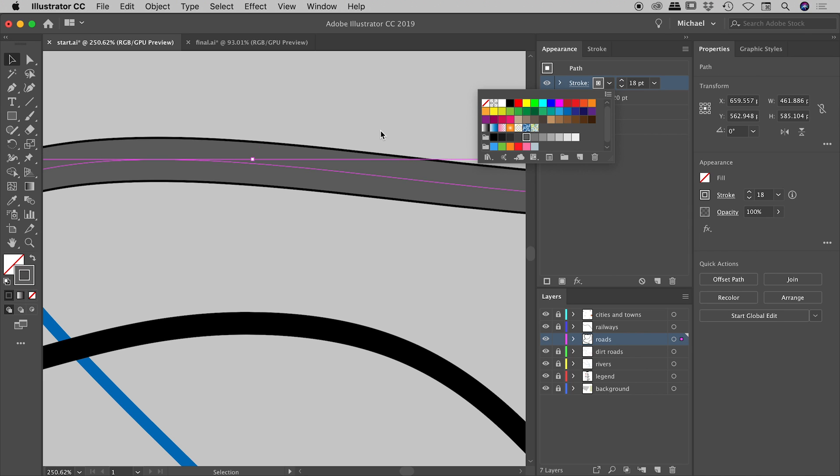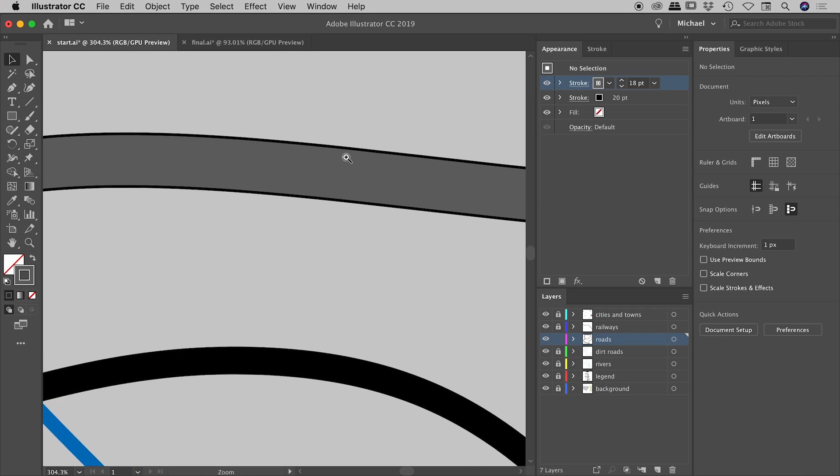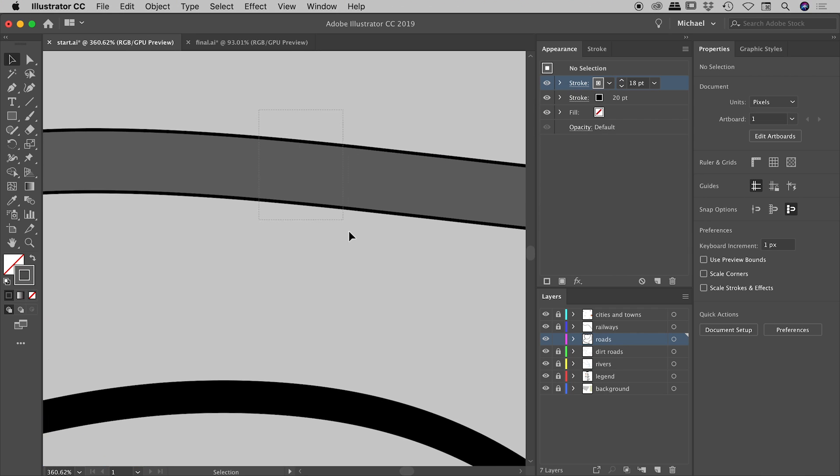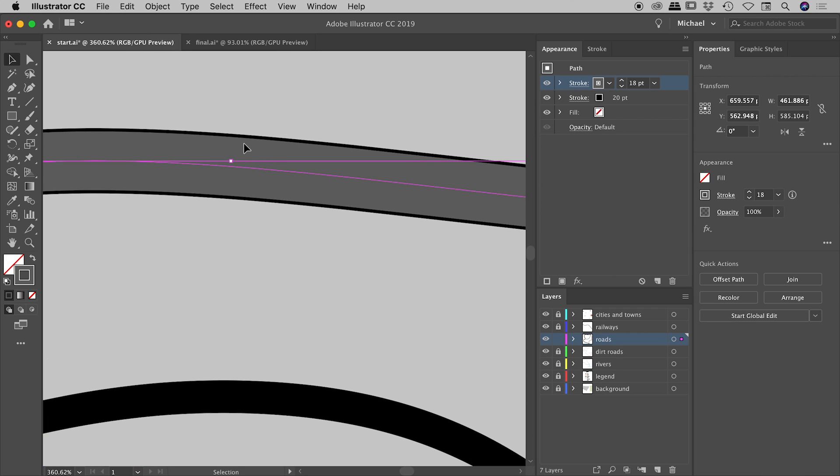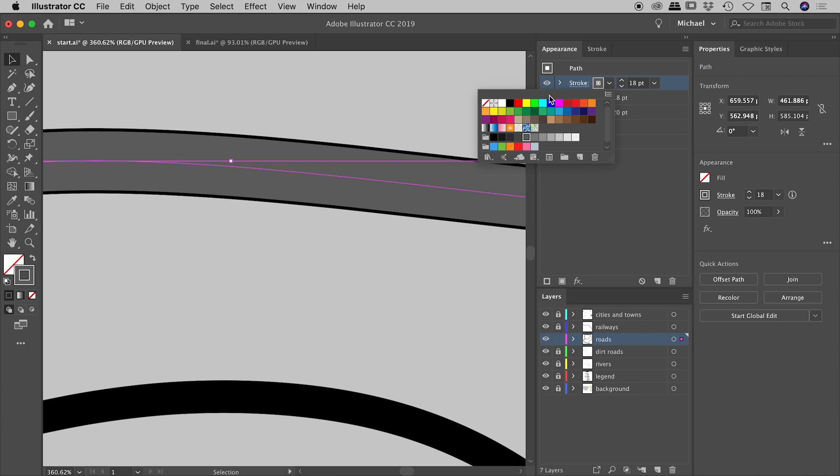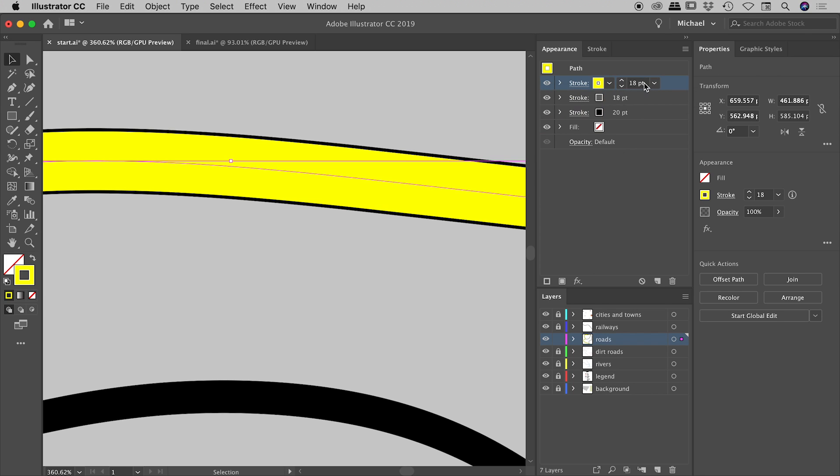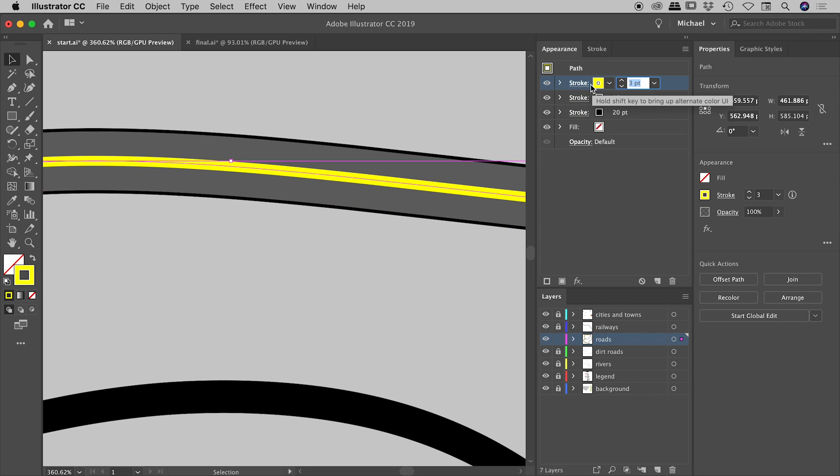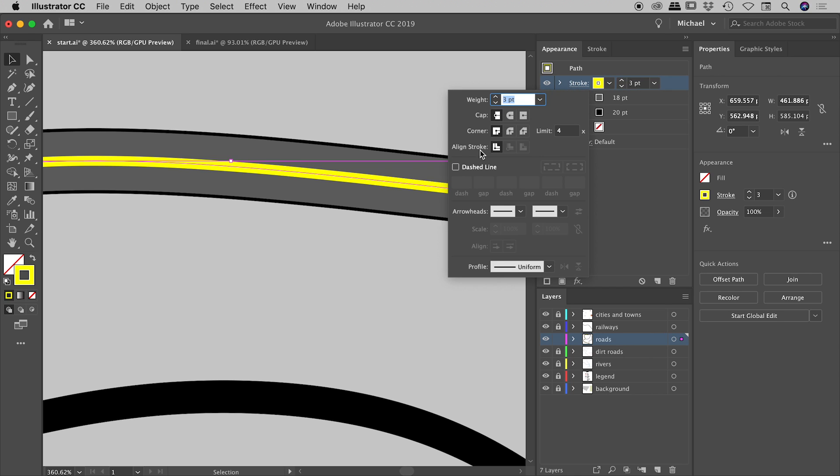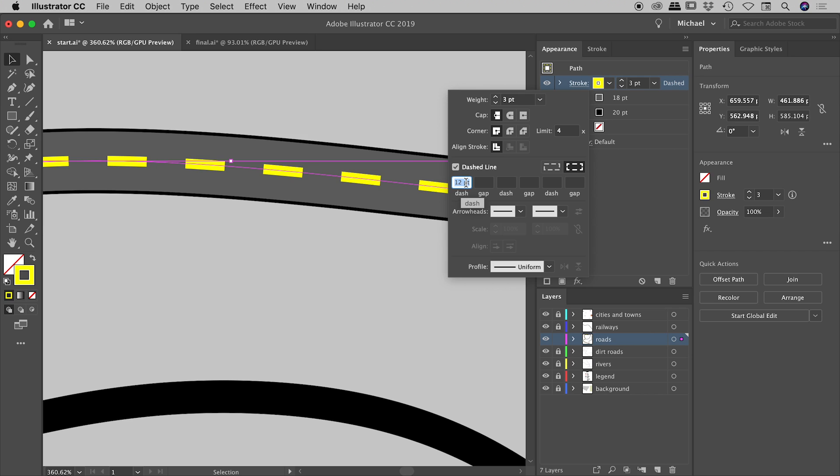You can see we have a black line with a slightly thinner gray line on top of it, giving us the appearance of a black border on the outside. Let's add one more stroke, let's make this one yellow and three point in size, which is giving us a nice line down the middle. Let's turn this into a dashed line. Open up those stroke options, turn on dashed line, and let's make this a 12 point dash.